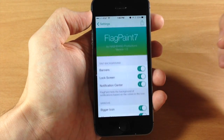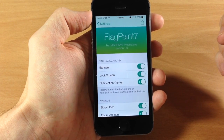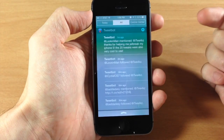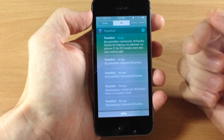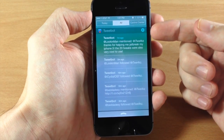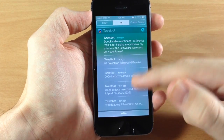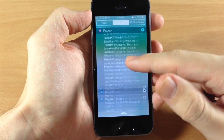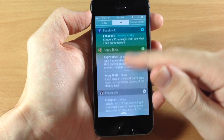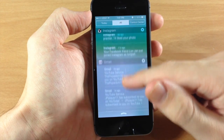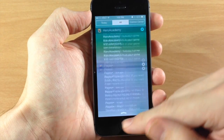One area I haven't shown yet is the notification center. Let's go in there and you can see exactly what this looks like. You have your app sections at the top and they're all color-coordinated with the color of each app. Scrolling through, you can see all the colors are changing based on the app — it looks really nice.